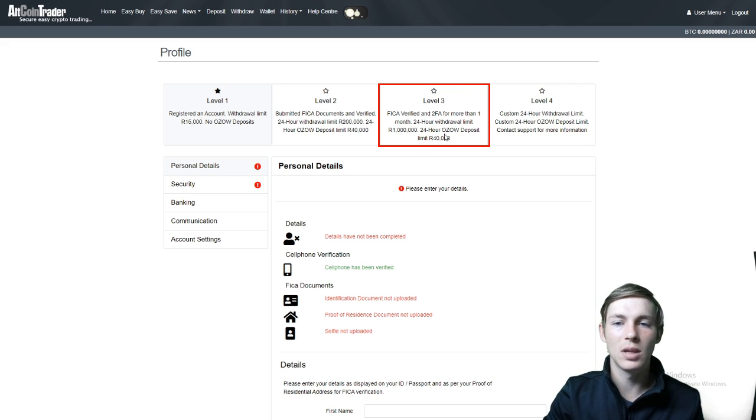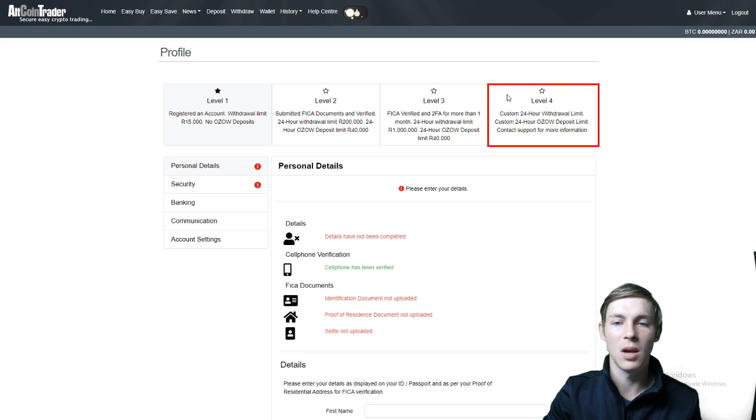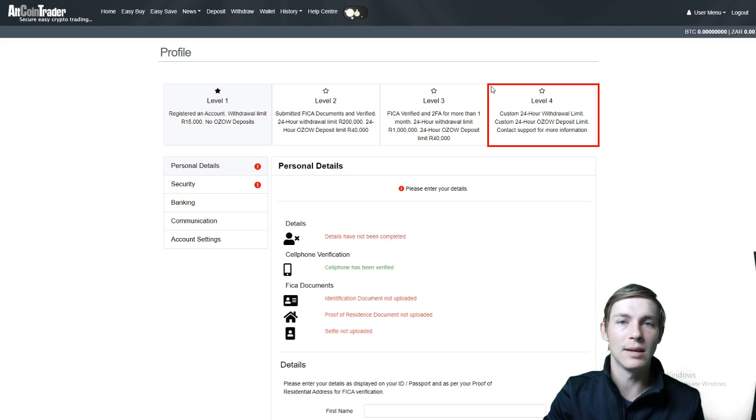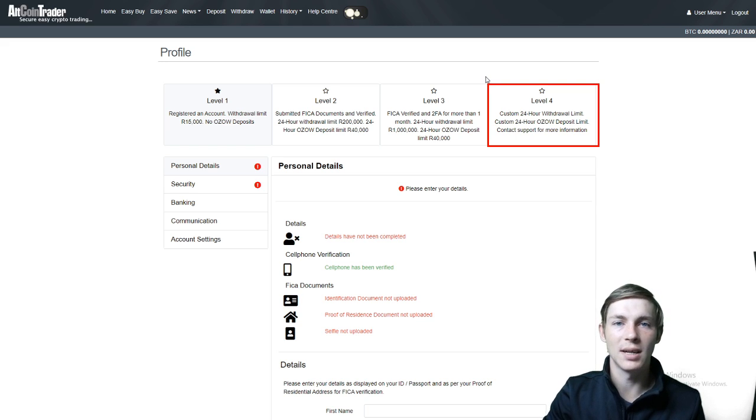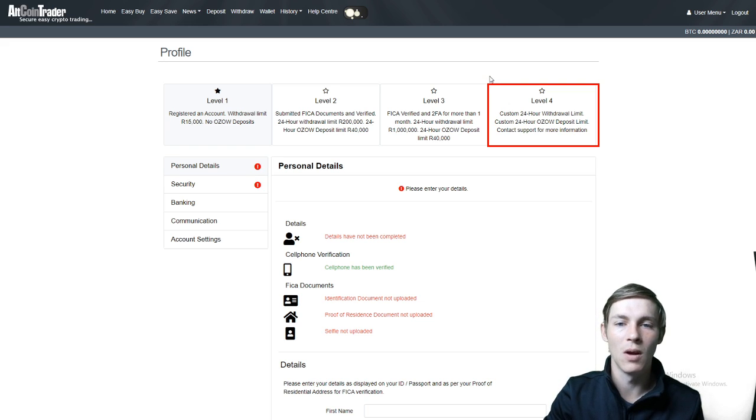If you would like to then take your account to level 4, this is a custom 24 hour withdrawal limit with a custom 24 hour OZO deposit limit. If you would like to do this you would need to contact support at support@altcointrader.co.za and your account would already have to be on level 3 for this to be possible.